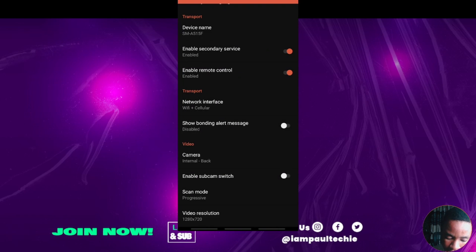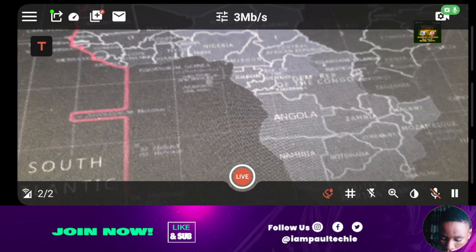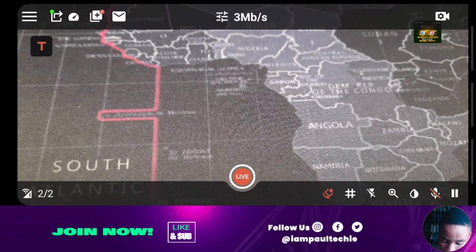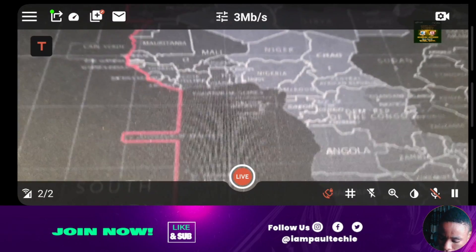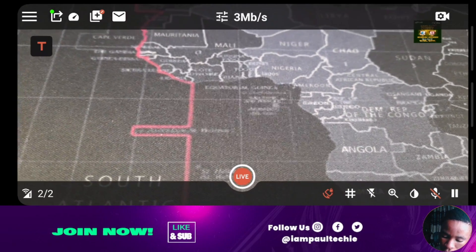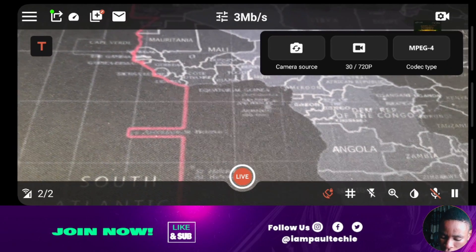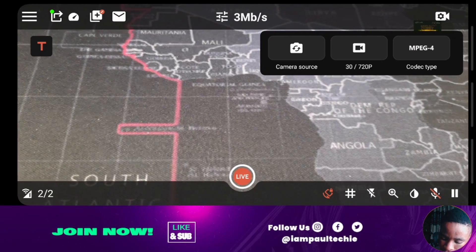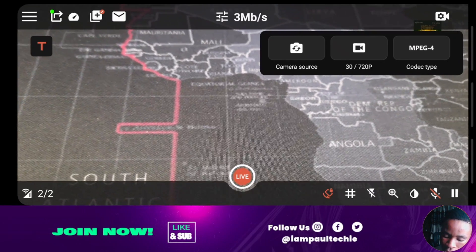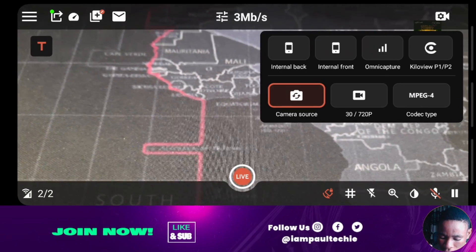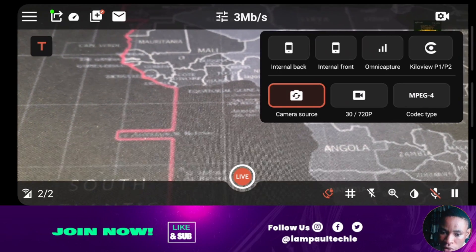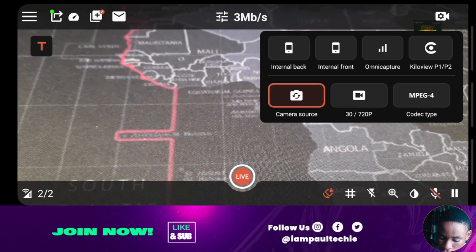That's how to set up the bonding. Now let's go back and look at how to connect your different social media accounts and also set your resolution. If you take a look at the top right, you'll see the camera icon. Click on it. From here you see the camera source, the resolution by the side, and also the codec type. Click on camera source, and from here you can choose your internal back or internal front camera depending on which one you want to use.